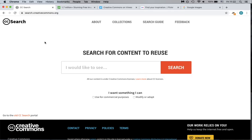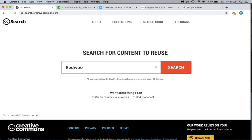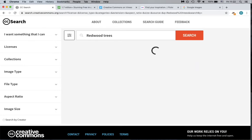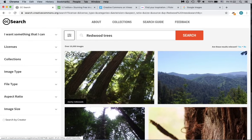We'll start on the Creative Commons search website. Links to all of the websites in this video are located in the Canvas module. We'll enter our search, and once we perform the search,